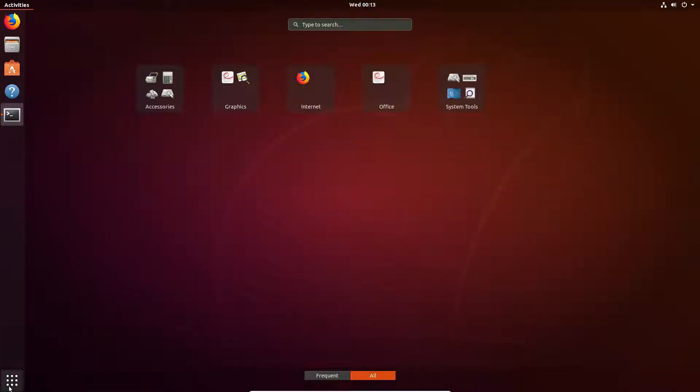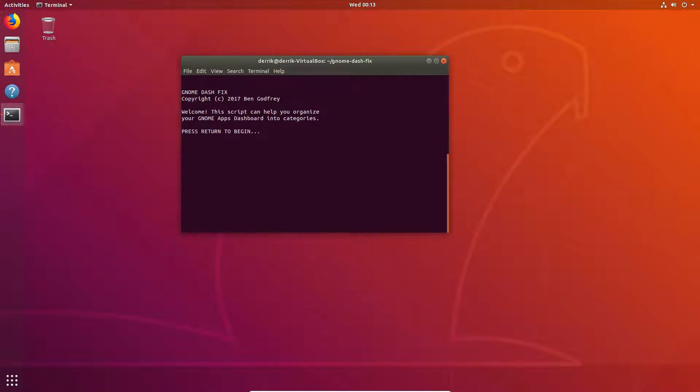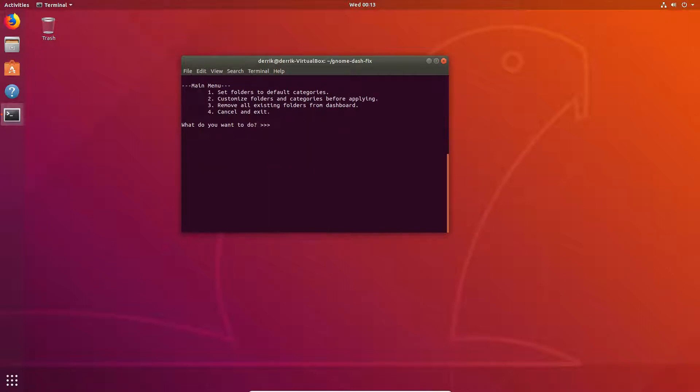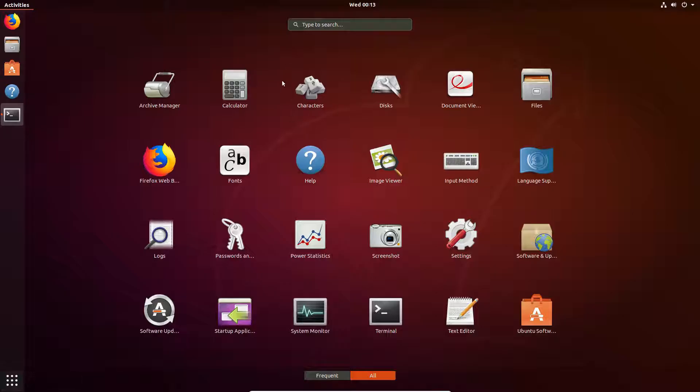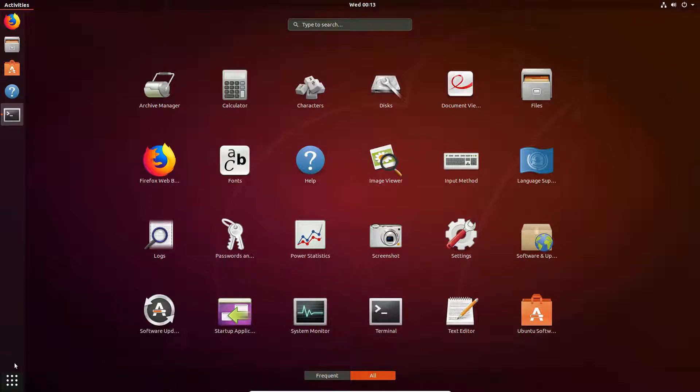So if you'd like to undo this, just run the app again, go through all the warning stuff again, and then select number three this time. And this will remove everything that you've done. And then we can go in. And now all of our apps are just, there are no app folders, not even the one that came with Ubuntu.